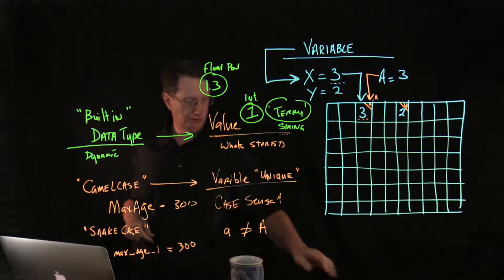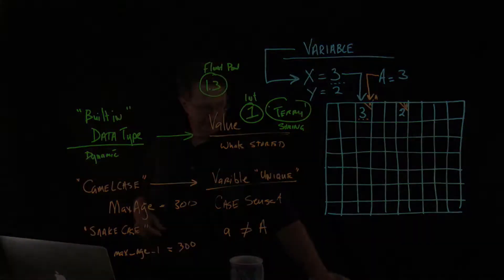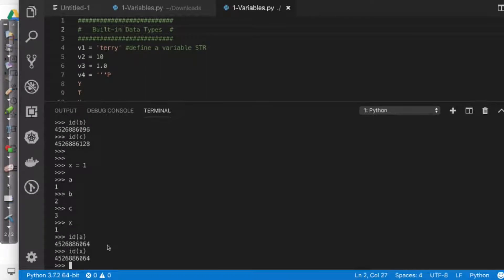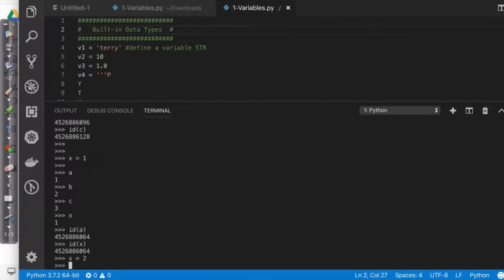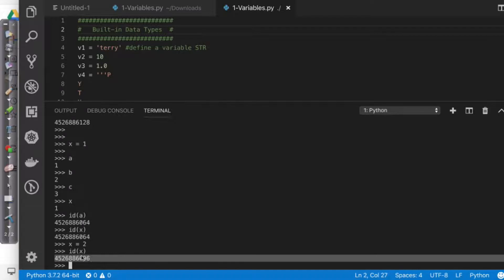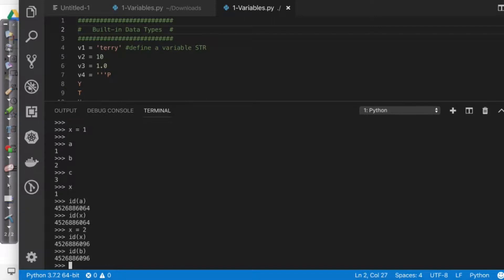So if I change X to 2, let's go ahead and do that. So if I change X to 2, so X equals 2. Now I come up and say, show me the ID of X, you're going to notice that it moved. It's no longer in the same memory space. In fact, if I come over here and say, show me the idea of B, what you're going to see is it actually was relocated to where the information for variable B was originally stored.